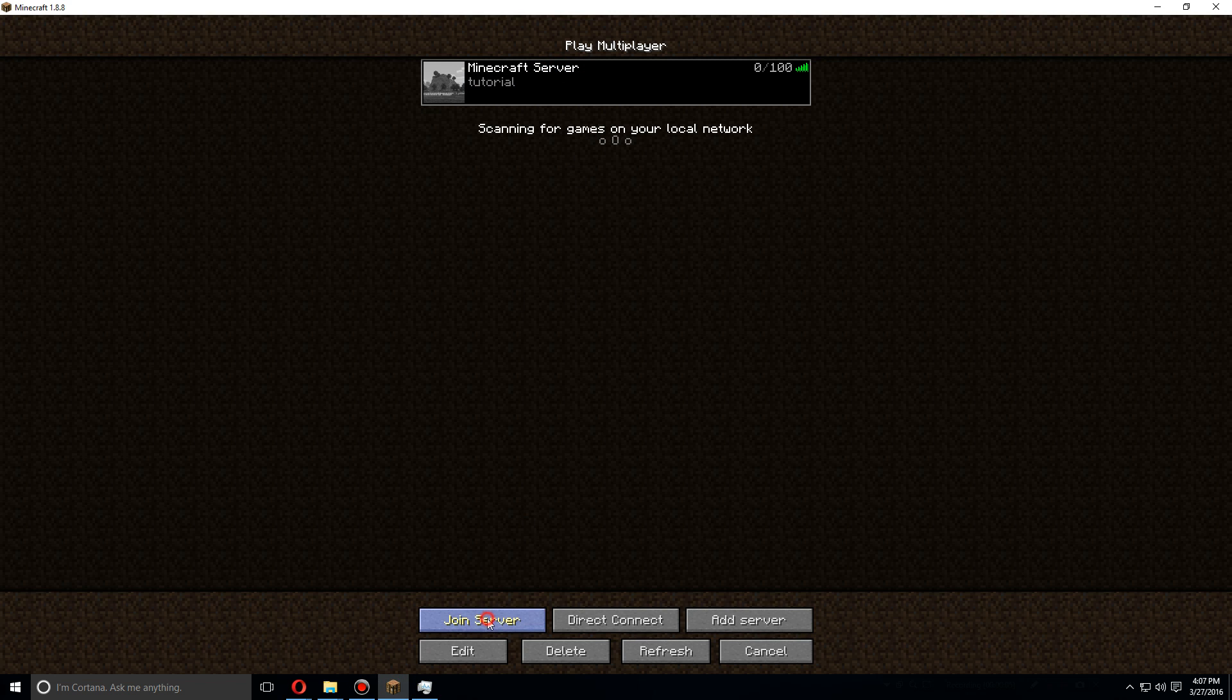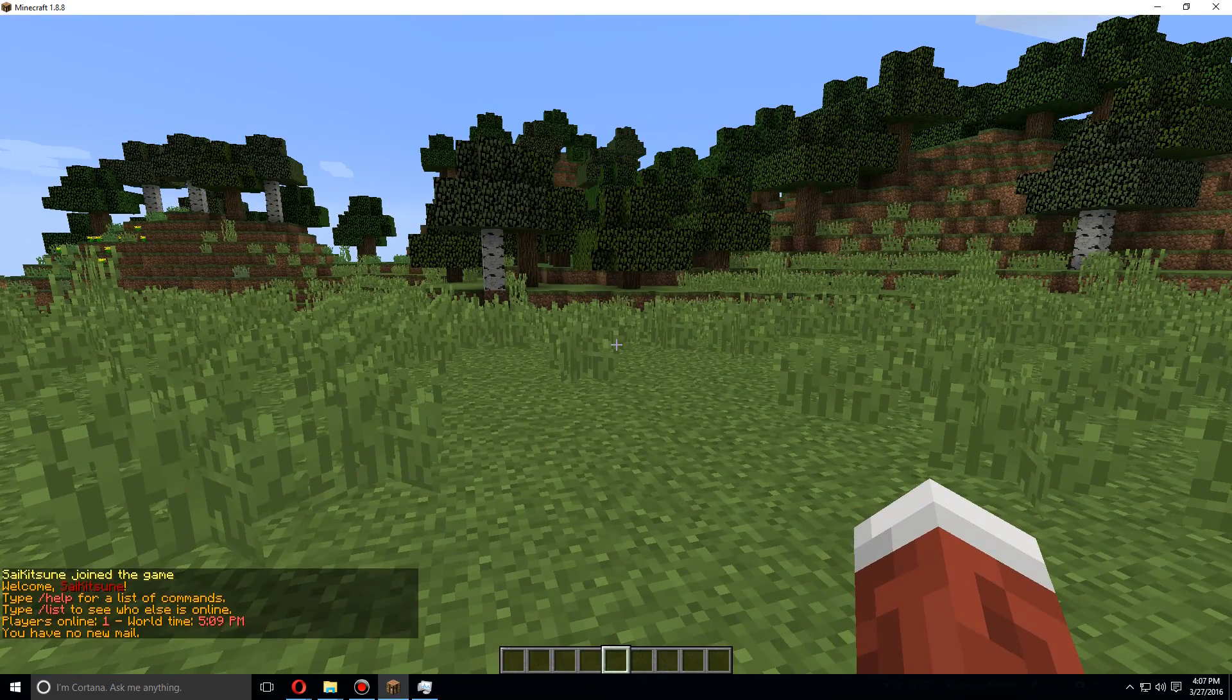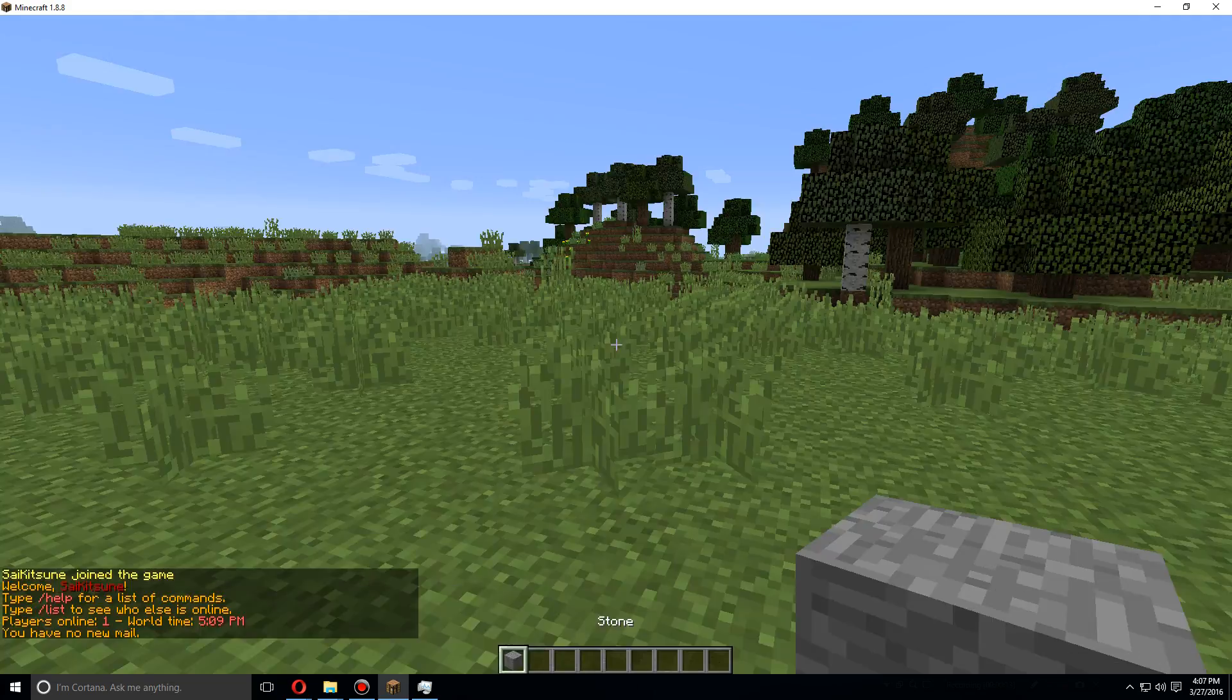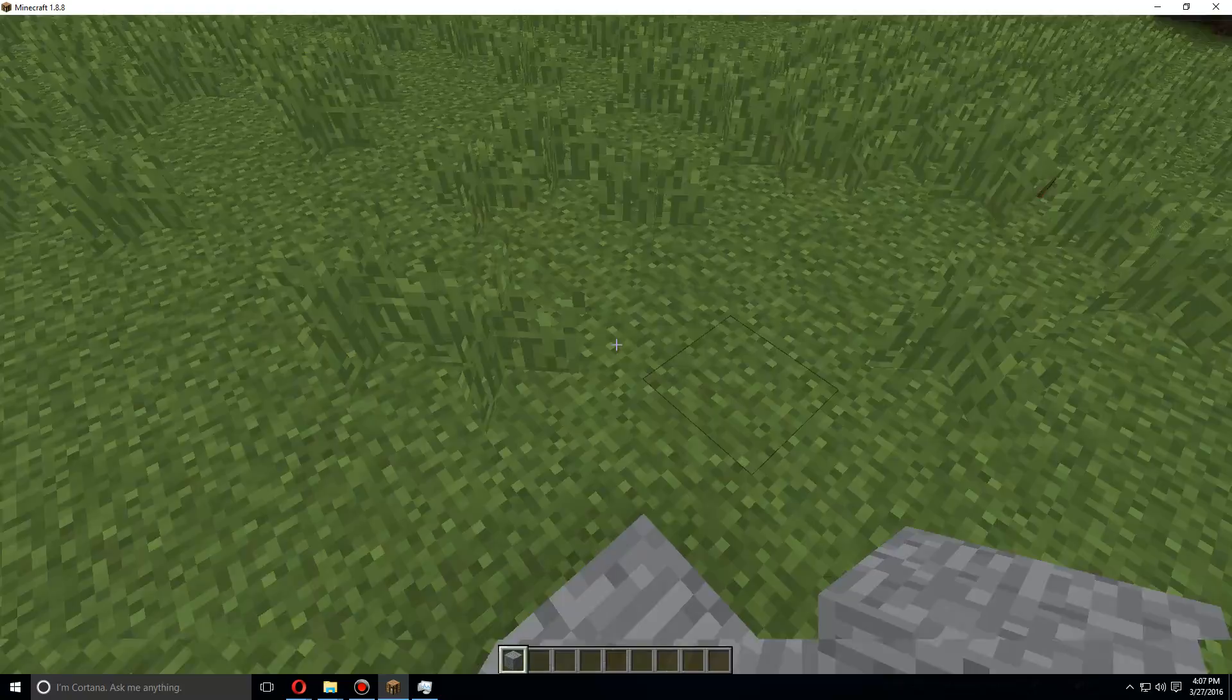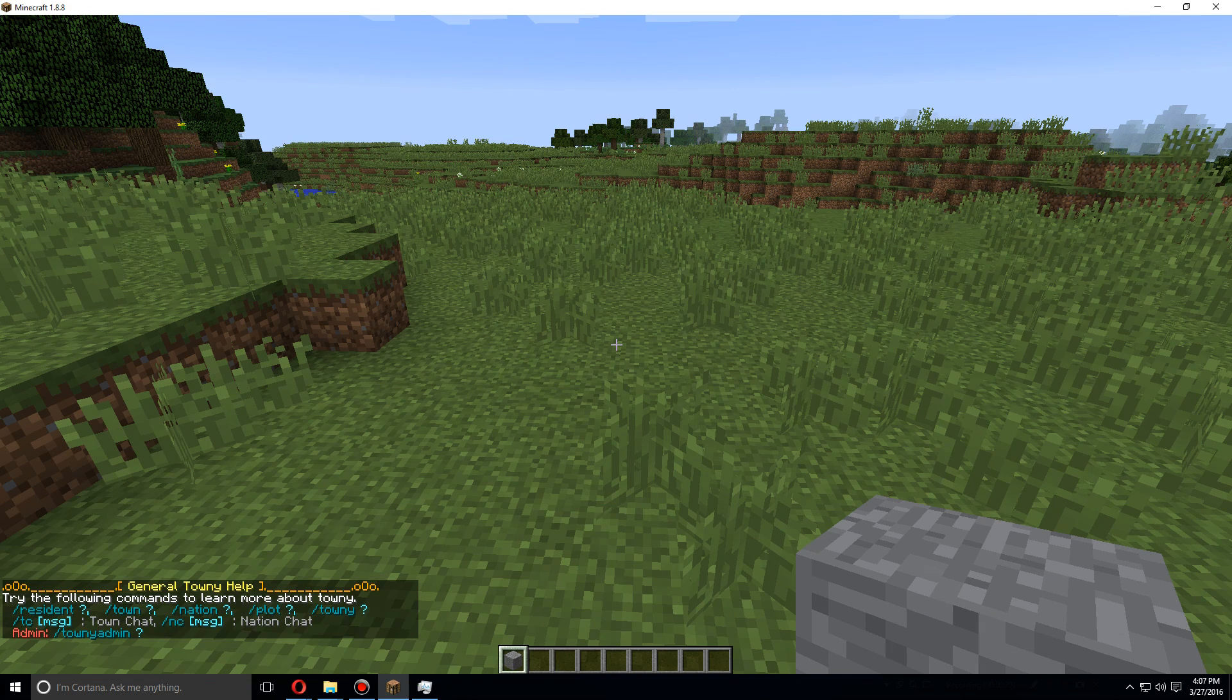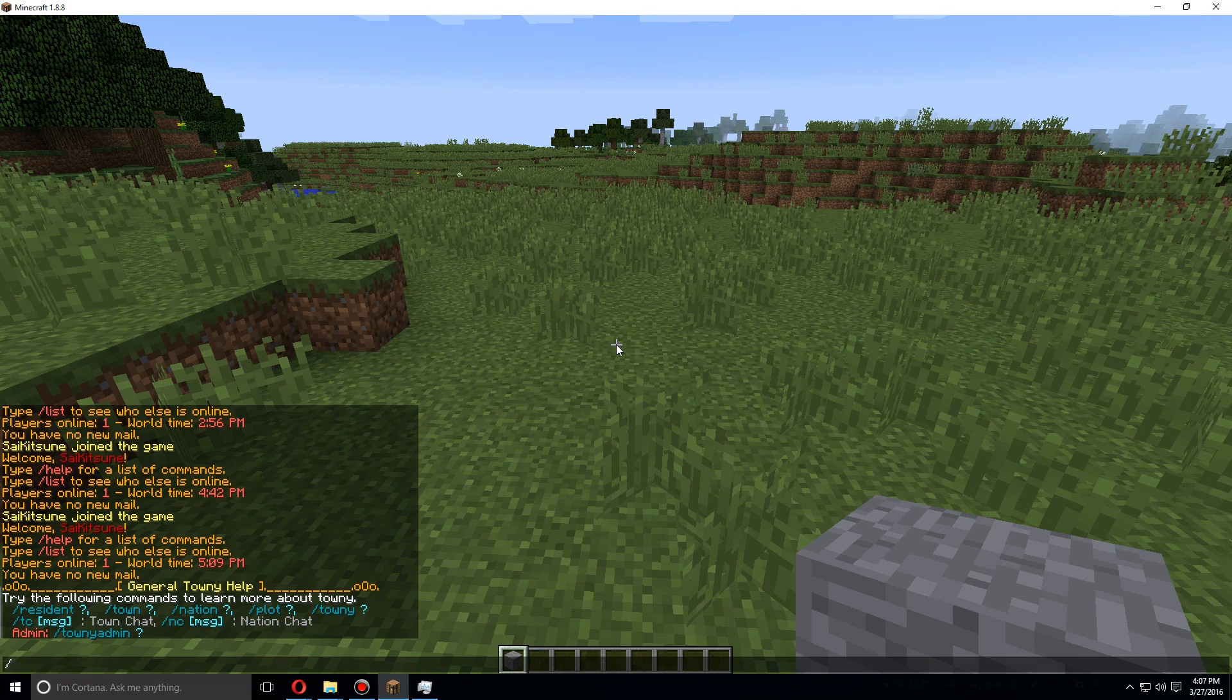As soon as the server has been restarted, let's open up Minecraft and go to the server that we've just restarted. As an example, let's grab a block, place it here, and we will use the Towny command.